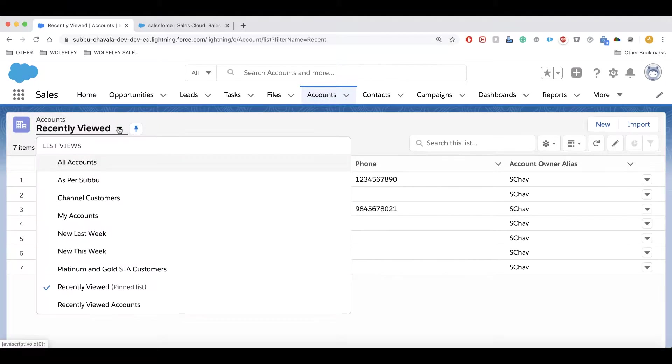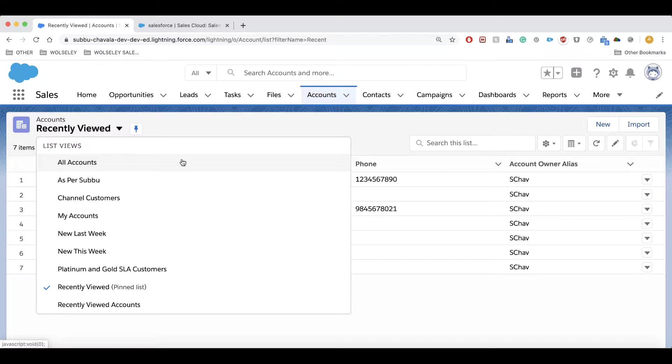List views simplify access to data in Salesforce. We can edit records directly without having to open them, edit them, and save them. You can also drag and drop the columns in the list view to prioritize the information you want to see. For example, if you want to see active customers, active opportunities, or lists of follow-up tasks waiting for completion, with the help of list views we can see all those.